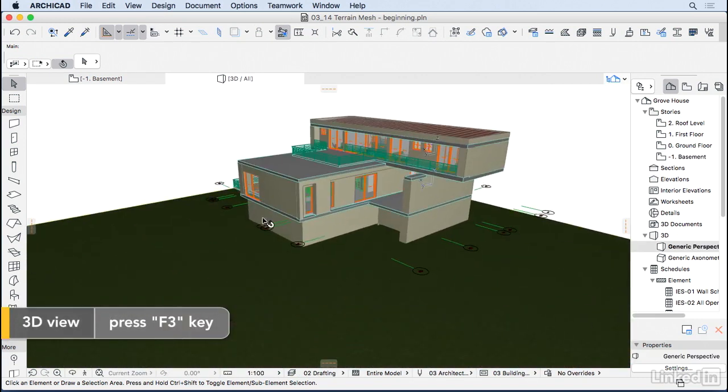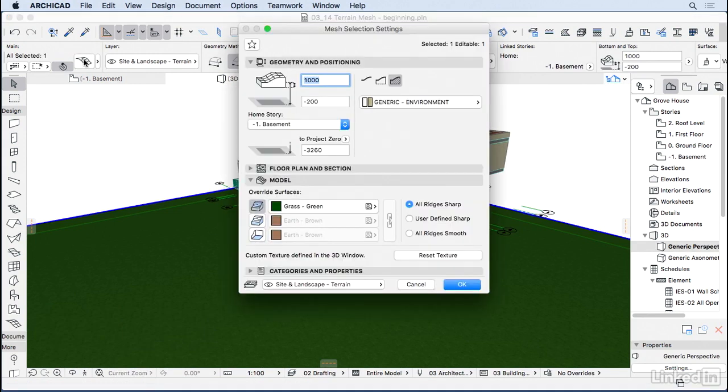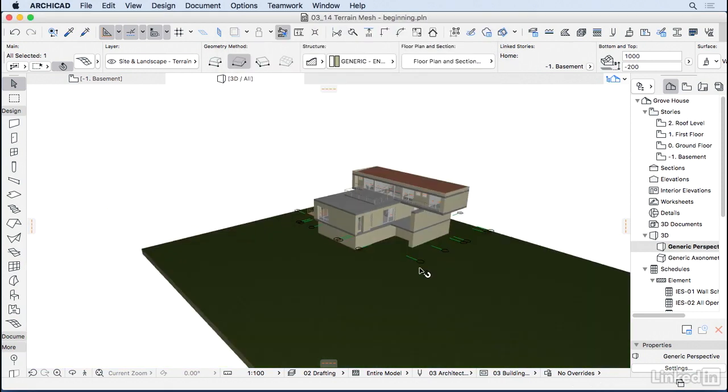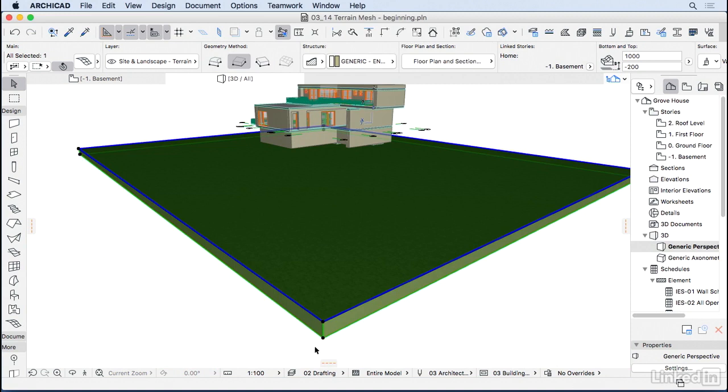Let's select this mesh and check the settings for it. Go to the Settings Dialog, and here we can see that the mesh is placed 200mm below the basement level. It has a height of 1m. If I press OK here, zoom out a little bit more, you're going to see that this 1m corresponds to this height of the mesh around.